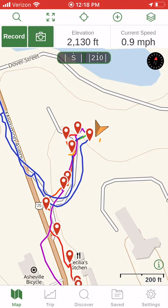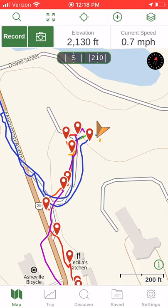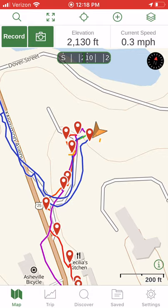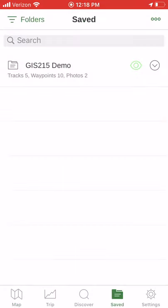They're stored or saved under the bottom toolbar with the saved folder, four buttons over to the right. If I tap the saved folder at the bottom of the map, you'll see that it brings up the saved area.